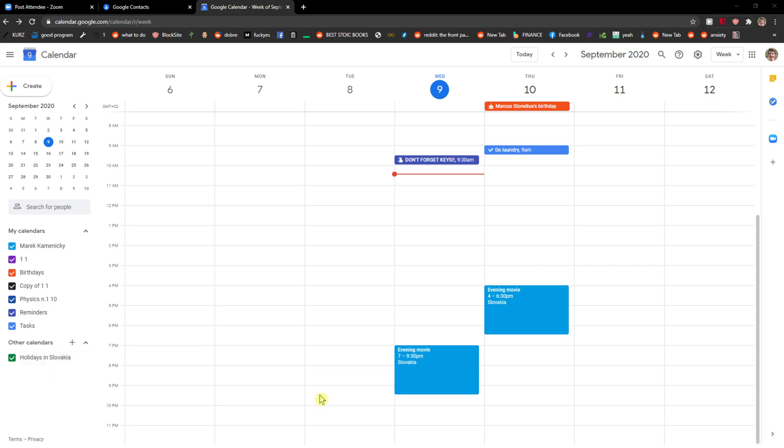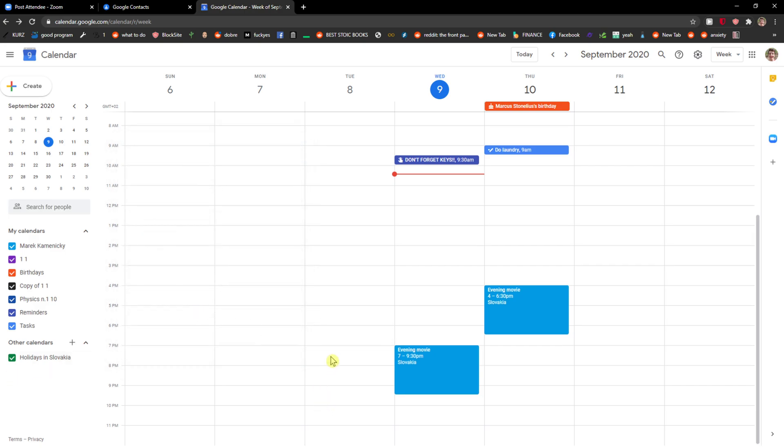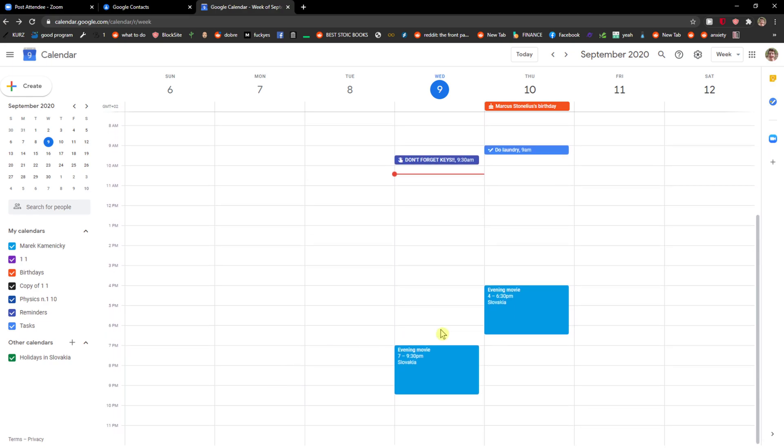Welcome everybody, my name is Marcus and in this video I will show you a simple way how you can remove a user from an event in Google Calendar. So let's start.